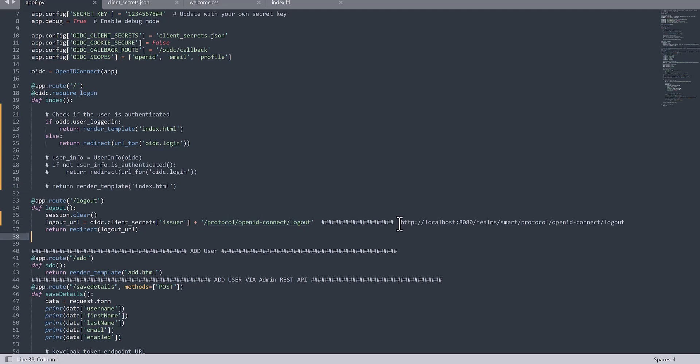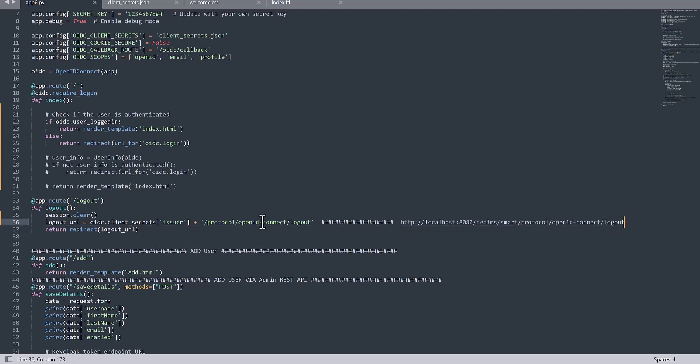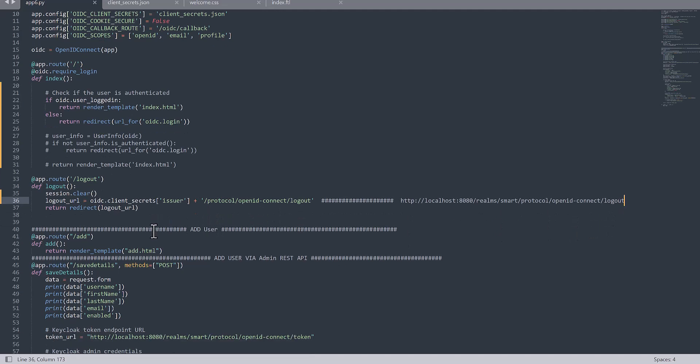You need to call this issuer and also this URI. Actually, the whole URI for the logout is this way, but I divided into two parts to come together. Then finally you will call it here.